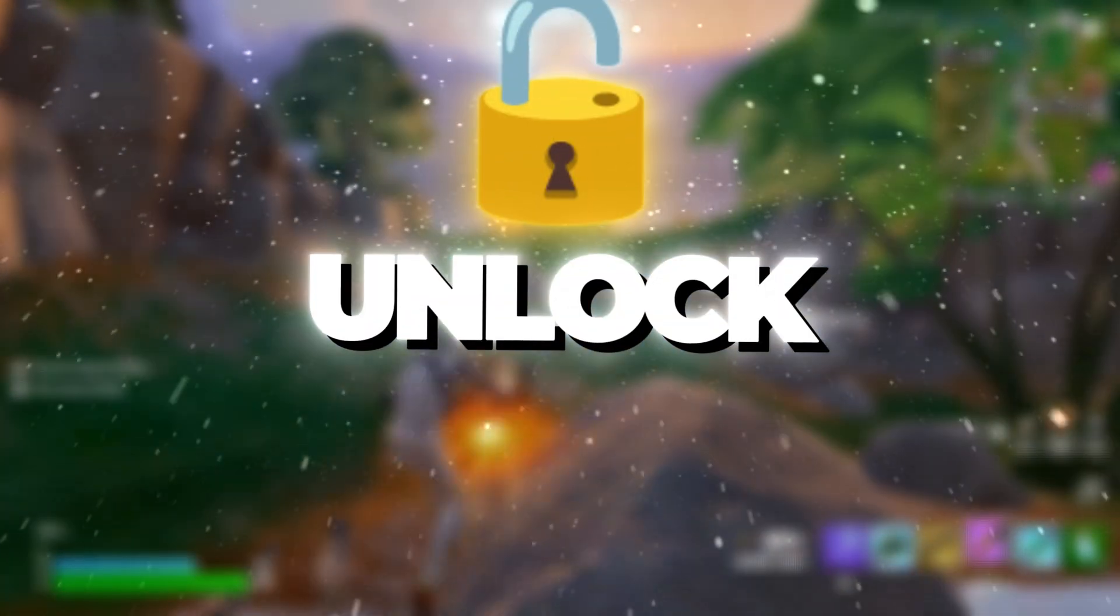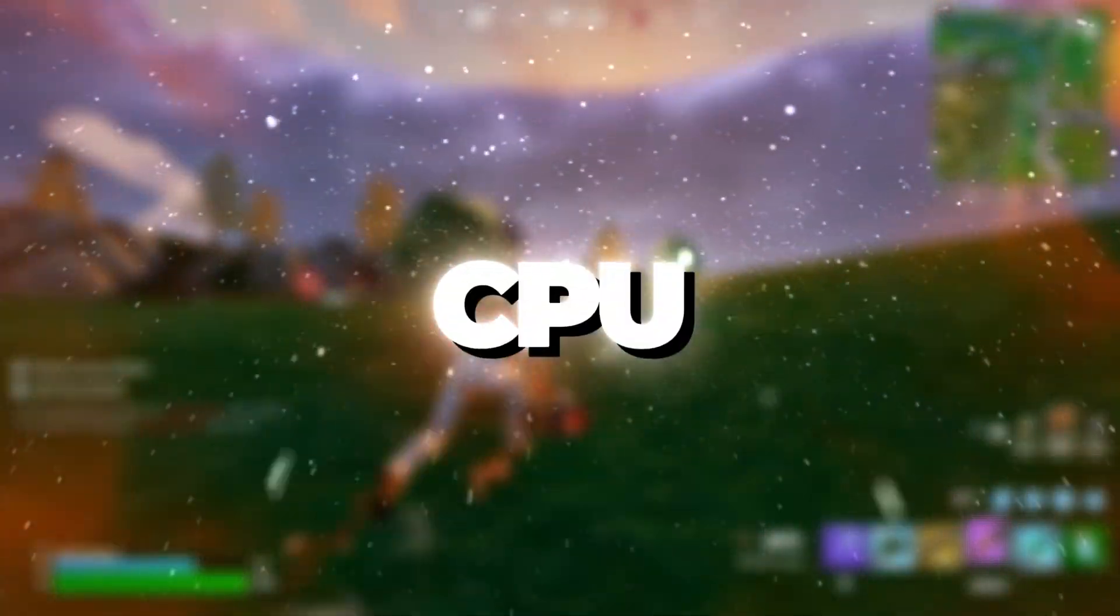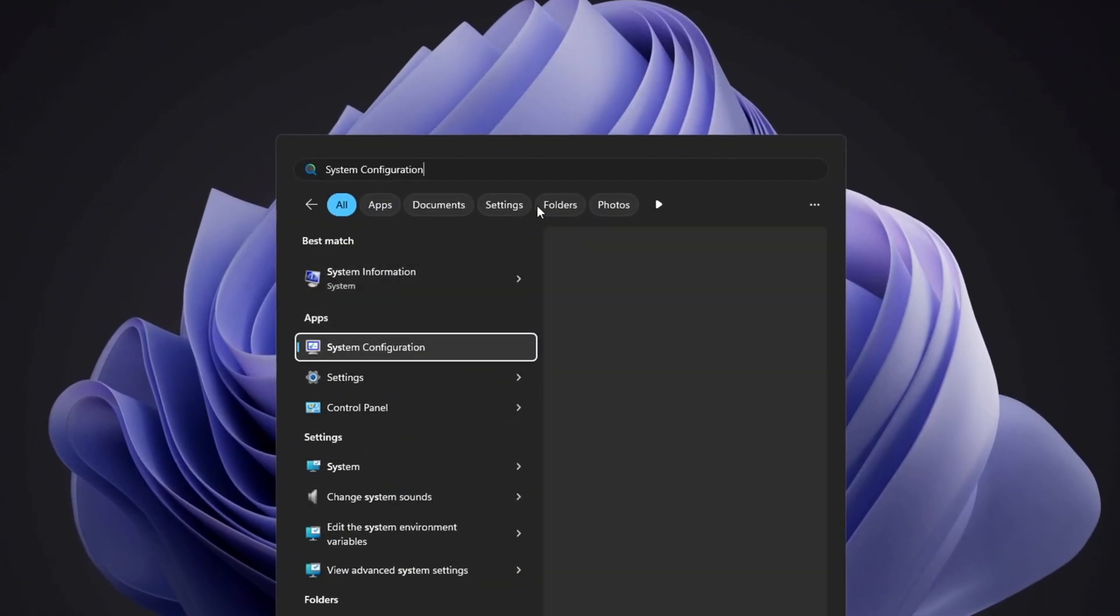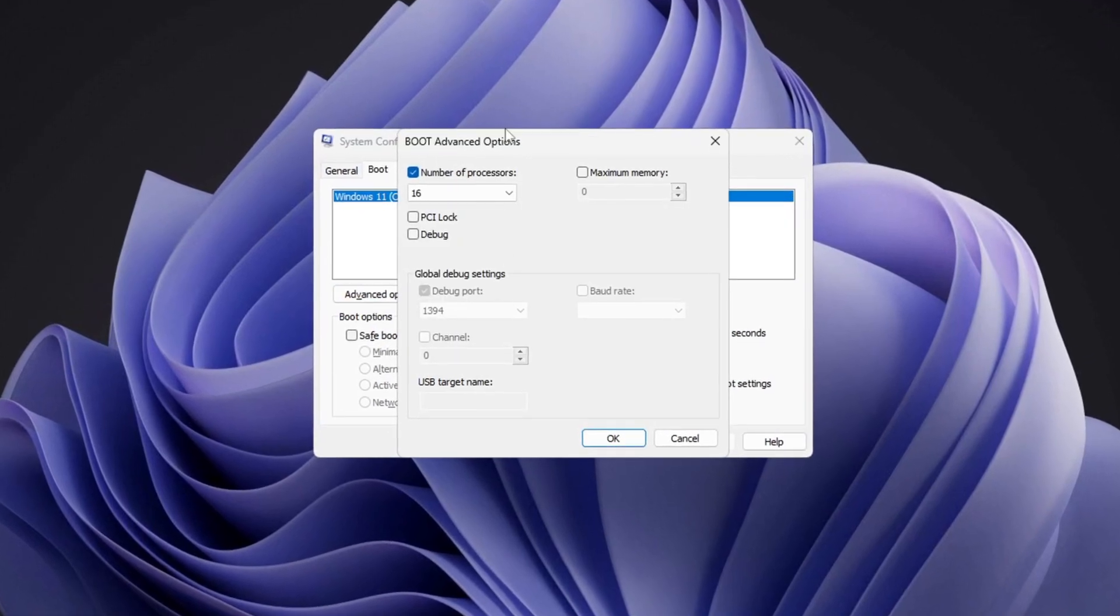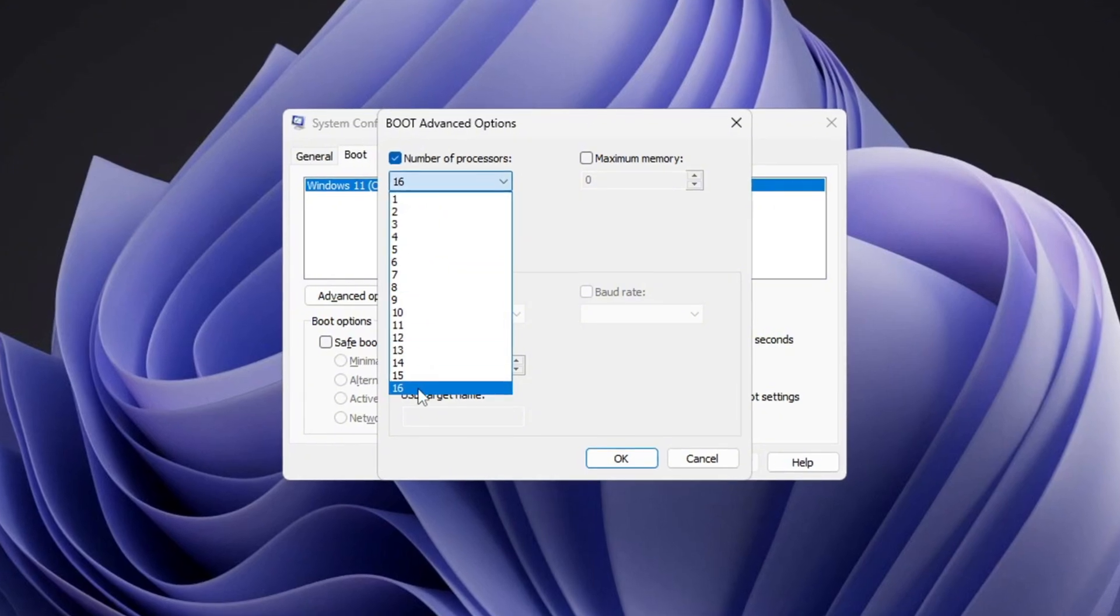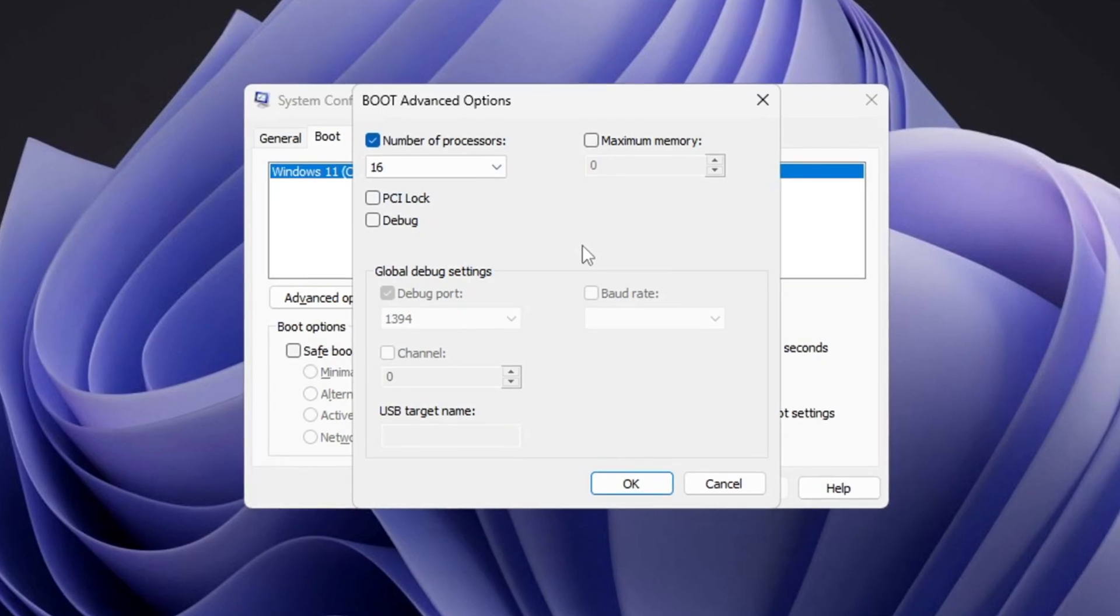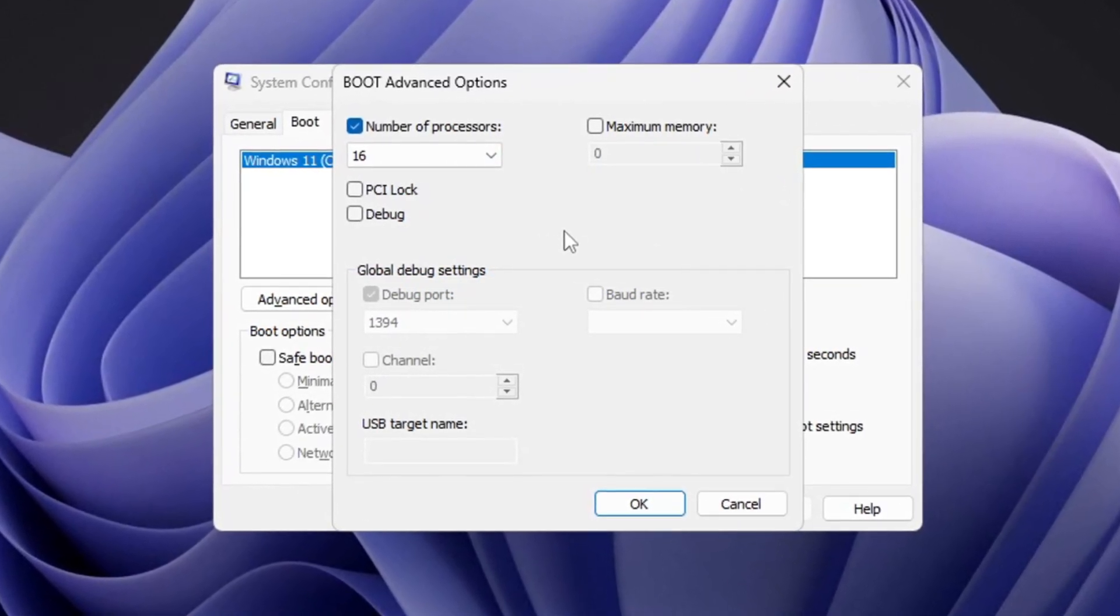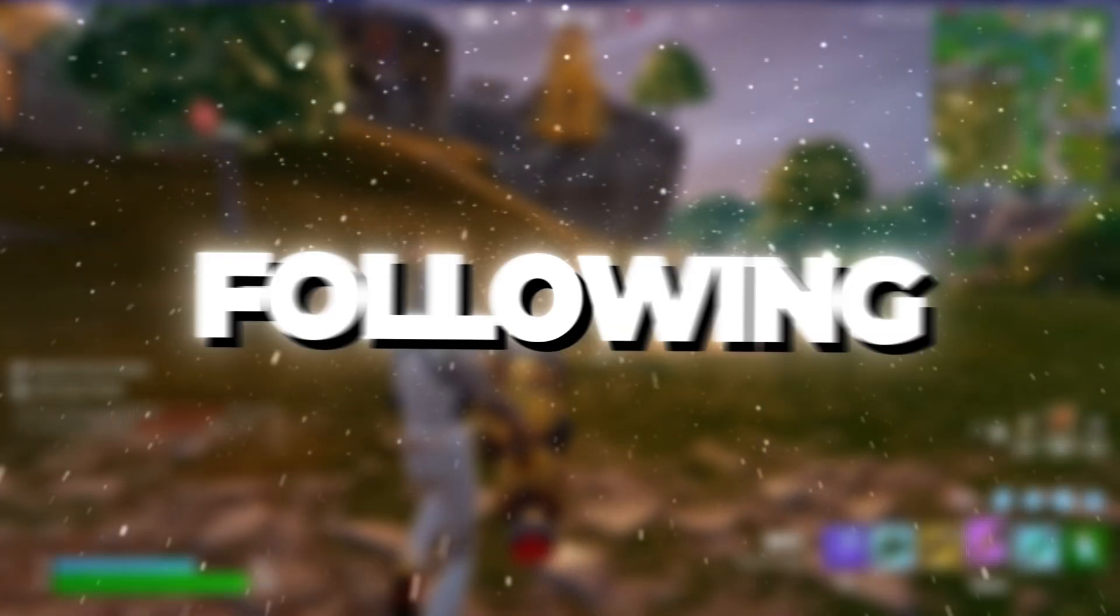Step 8: Unlock all CPU processors for maximum performance. To ensure your CPU is using all its available processors, press the Windows key and search for System Configuration, then open it. Once inside, navigate to the Boot tab, then click on Advanced Options. In the New window, check the box for Number of Processors, then select the highest number available from the drop-down menu. This setting forces your CPU to use all of its cores, which improves processing speed, system responsiveness, and gaming performance. Once selected, click OK, then Apply and exit the menu.